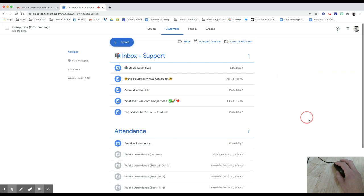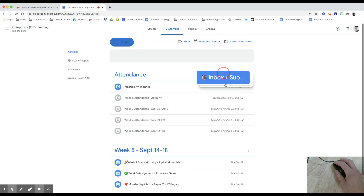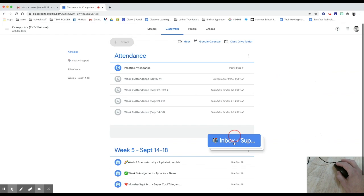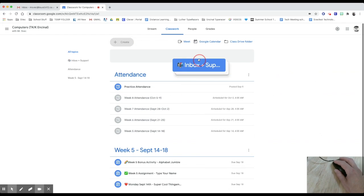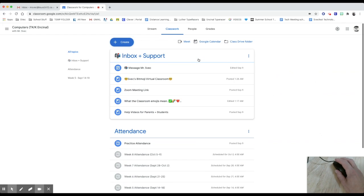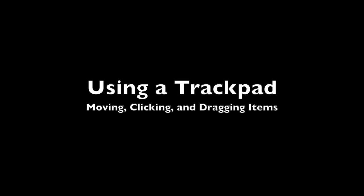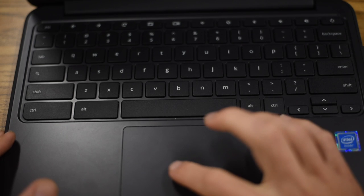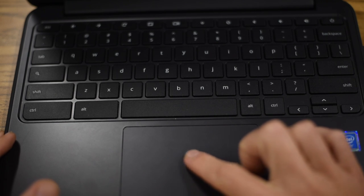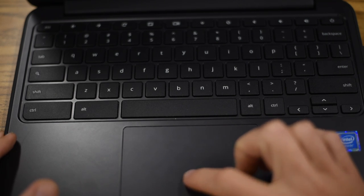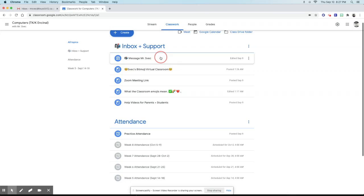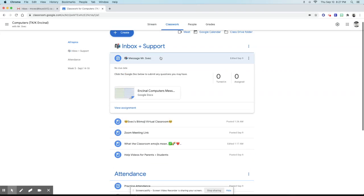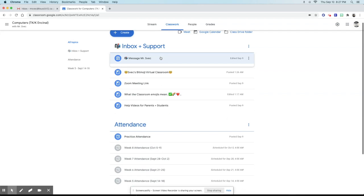You can also click and drag certain items by left click, hold it down, and move it around. Now when it comes to a trackpad, there are some things to know about. By putting your finger on it, you can move your arrow around, and to click, you just tap the trackpad.